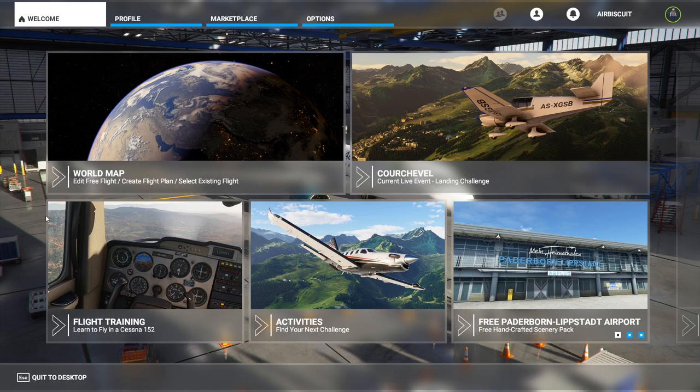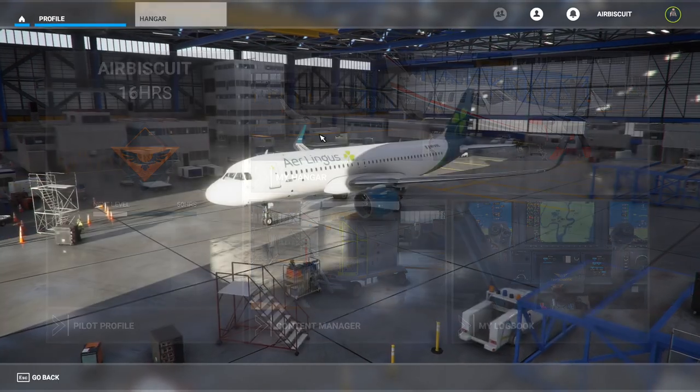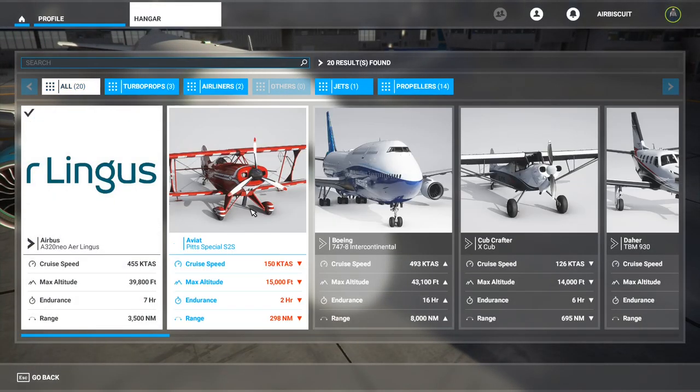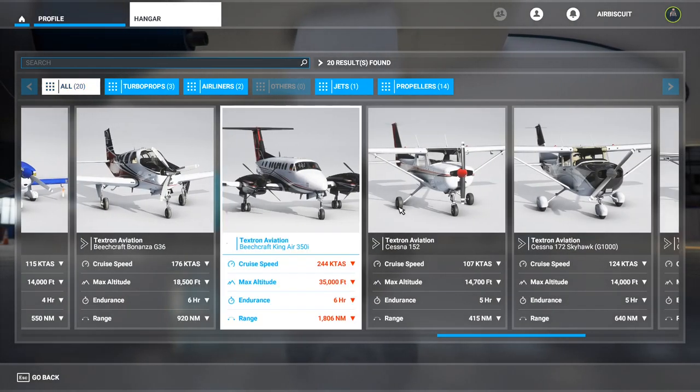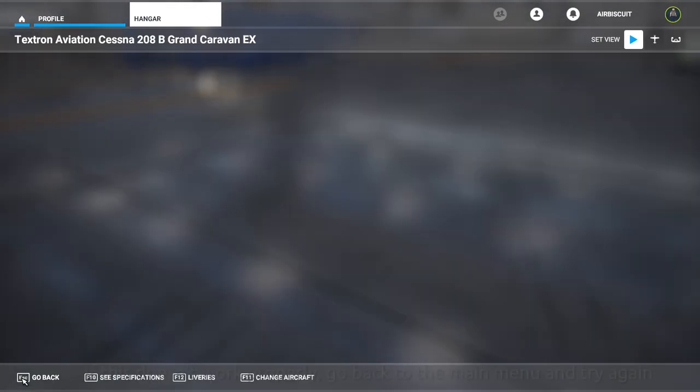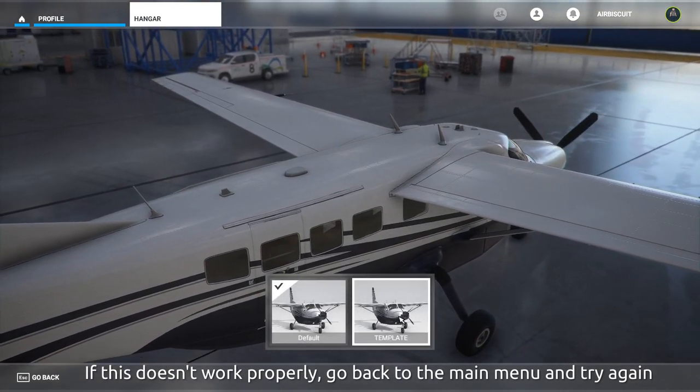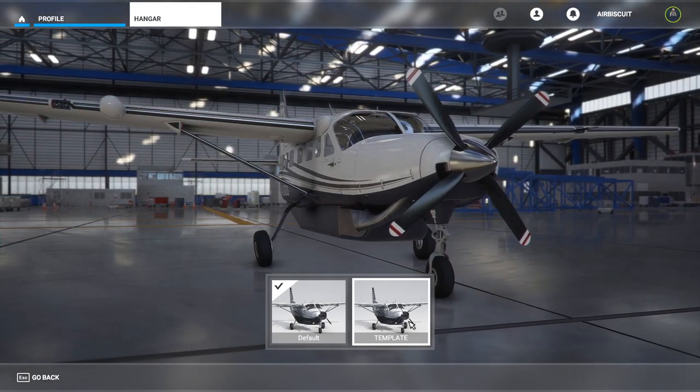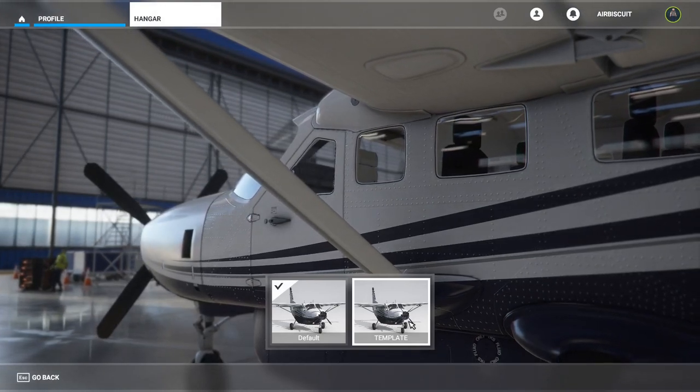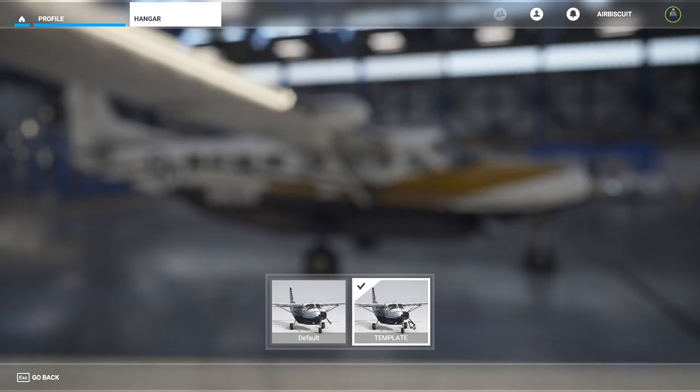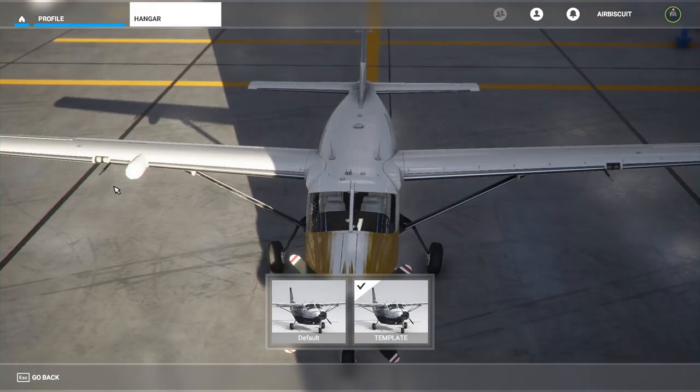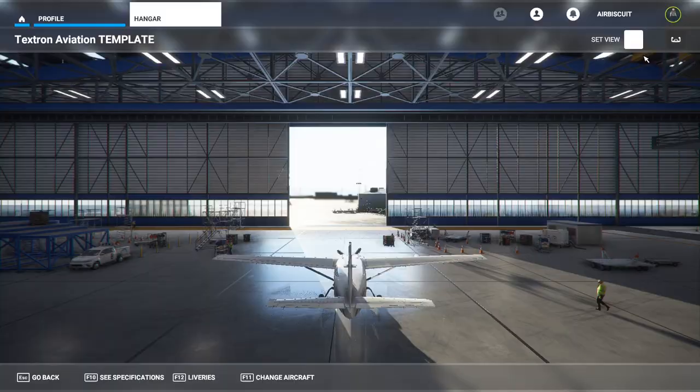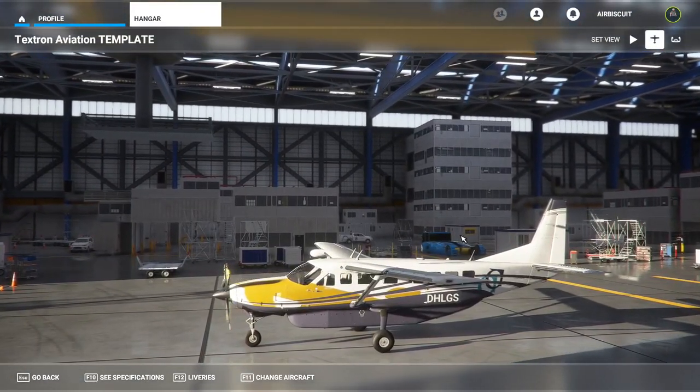Once in the game, to view the aircraft, go to Profile, My Hangar. Choose the aircraft that you edited the texture on. In my case, the Cessna Grand Caravan. Go back, go to Liveries. Once in liveries, you should see Default and Template, if you don't have the livery mega pack installed. Select Template and you will see your image. However, there is a problem. There are still decals drawn on the aircraft.